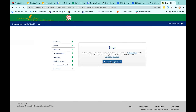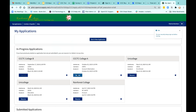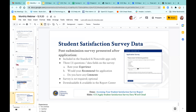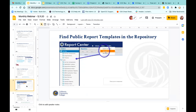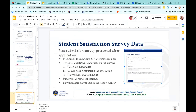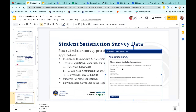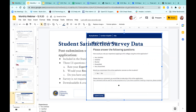The student satisfaction survey has just three questions. The first asks how was your experience — students rate it from one to five, with one being very satisfied and five being very dissatisfied. That is a downloadable data field that the college gets; they can download it and also view it in the report center. The second question is: would you recommend this application to other students — yes or no — also a downloadable field. The third is a text box for comments. A lot of students skip over that, but we do get a lot of comments.